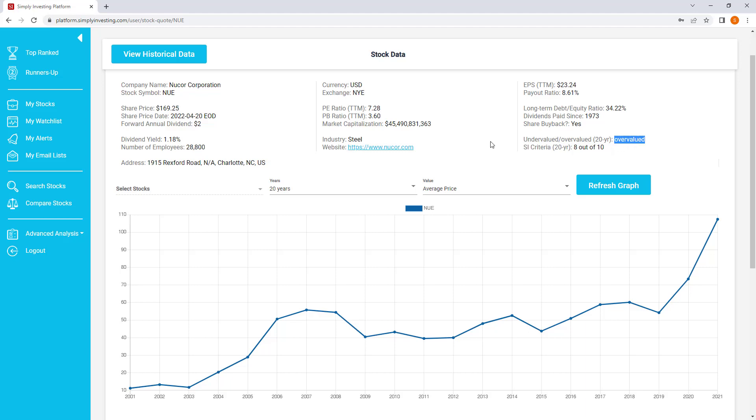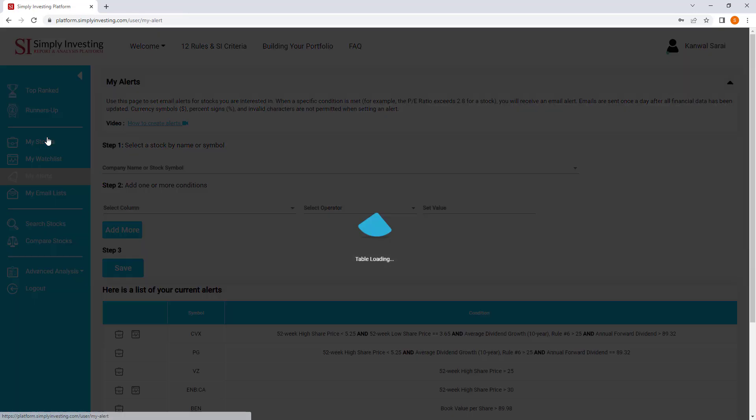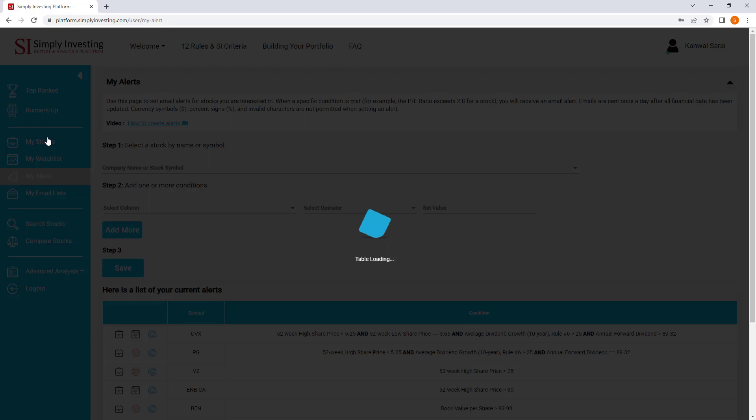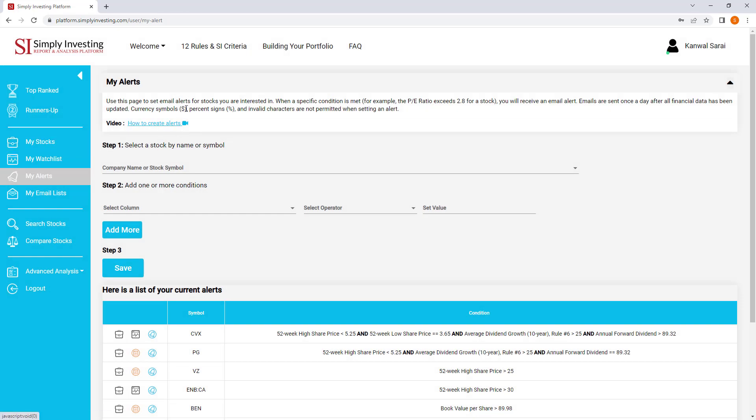So the quickest way to do that is to go here to my alerts. I'm going to create an alert, and the platform is going to send me an email when the company becomes undervalued.